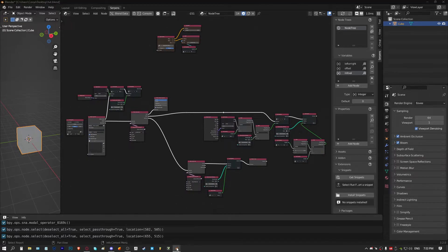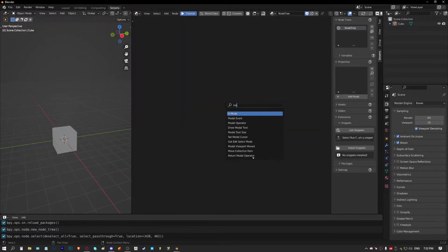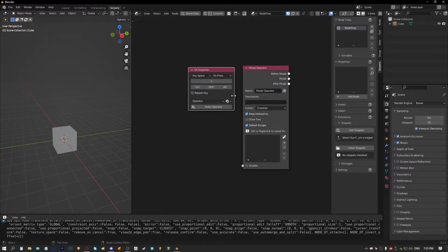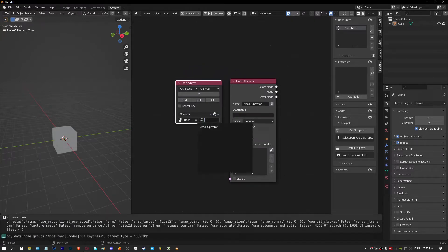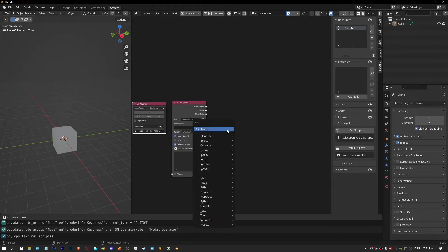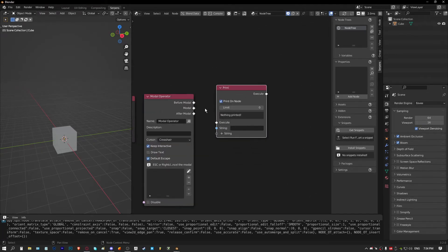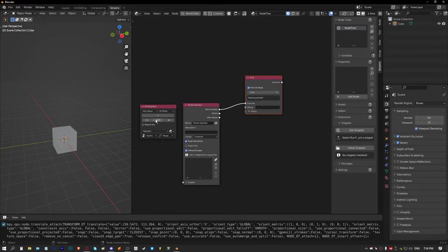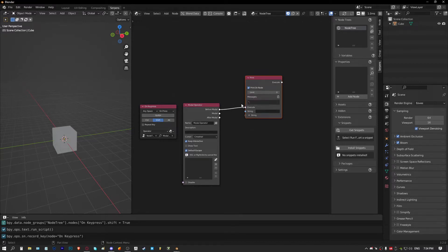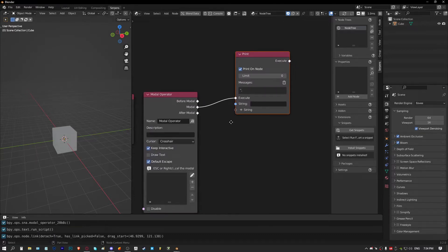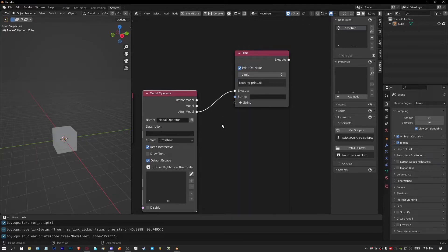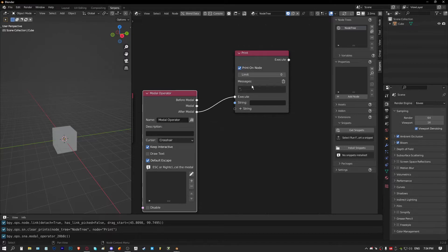We'll start with a new Blender file and grab a modal operator. I'll be running mine just from a keypress to begin with, but you can also run this from a button and a run operator node. The 'before modal' socket triggers one execute as the modal is set - one trigger. The modal socket continuously outputs events while the modal is running, and the 'after modal' socket triggers just once after activating and then deactivating the modal.